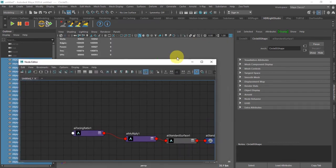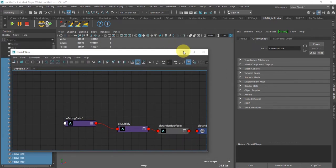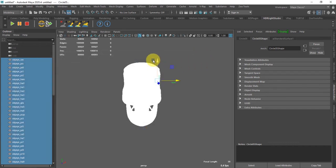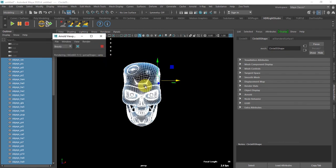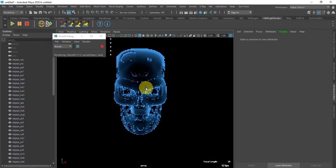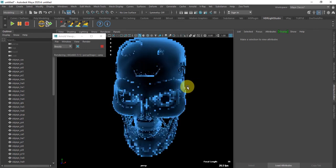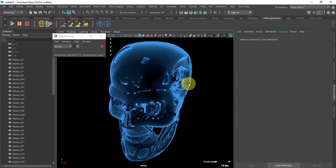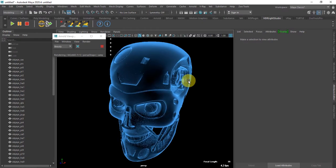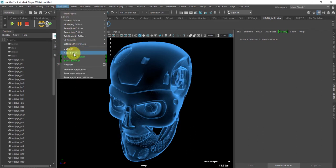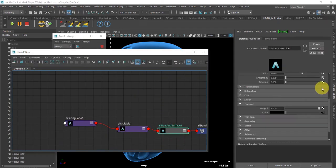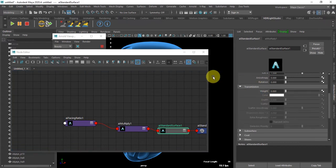Now let's select the geometry and apply the material. I'm gonna close the Node Editor and start Arnold — as you can see, it gives a nice X-ray effect. You can further adjust the node from here using Transmission.